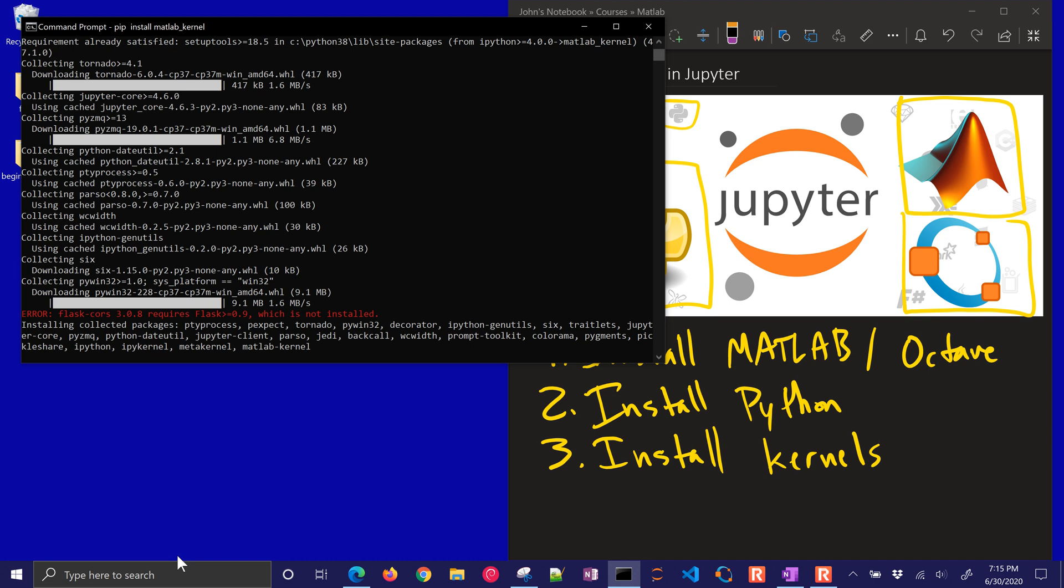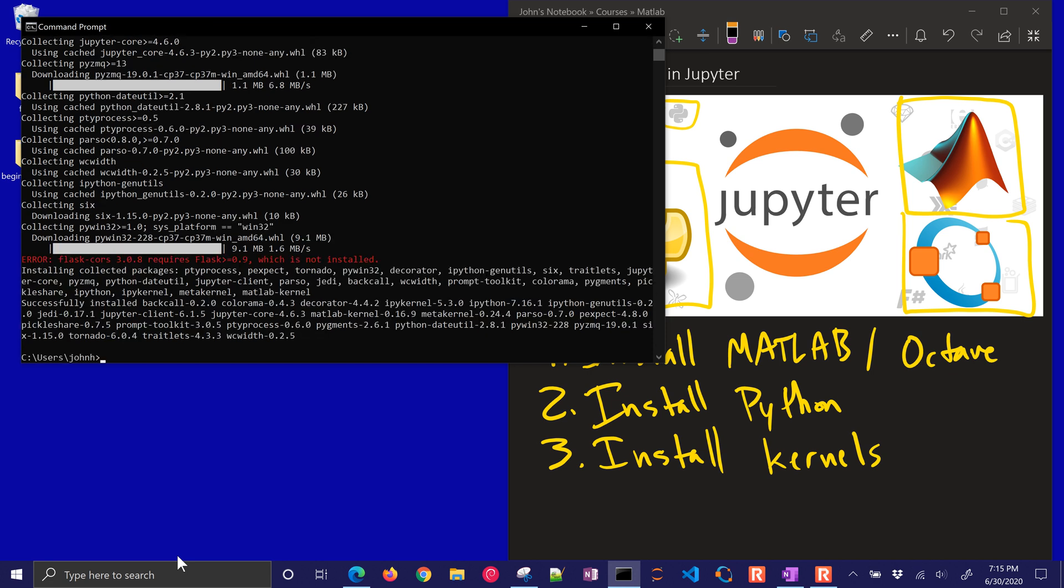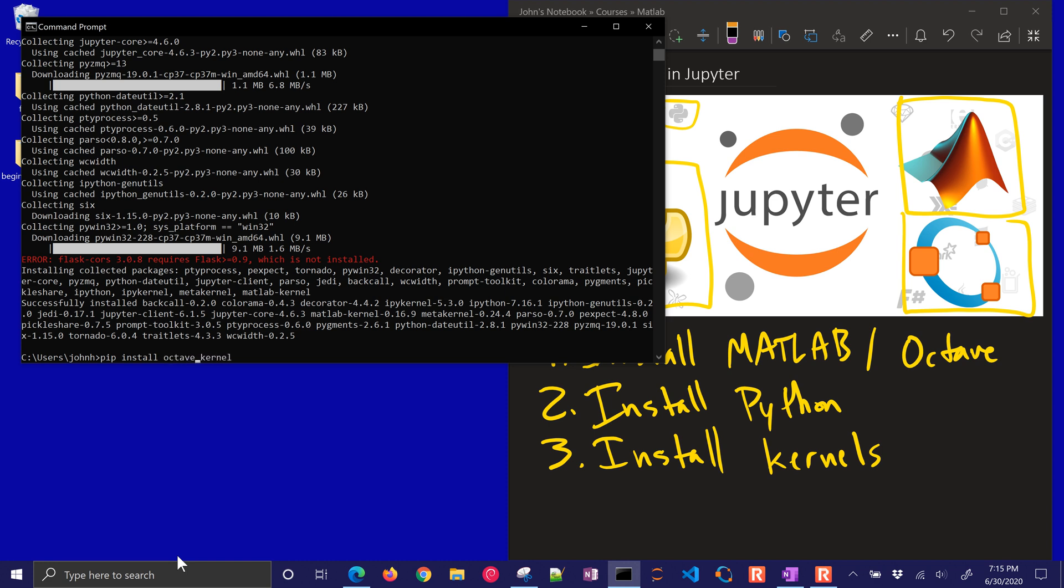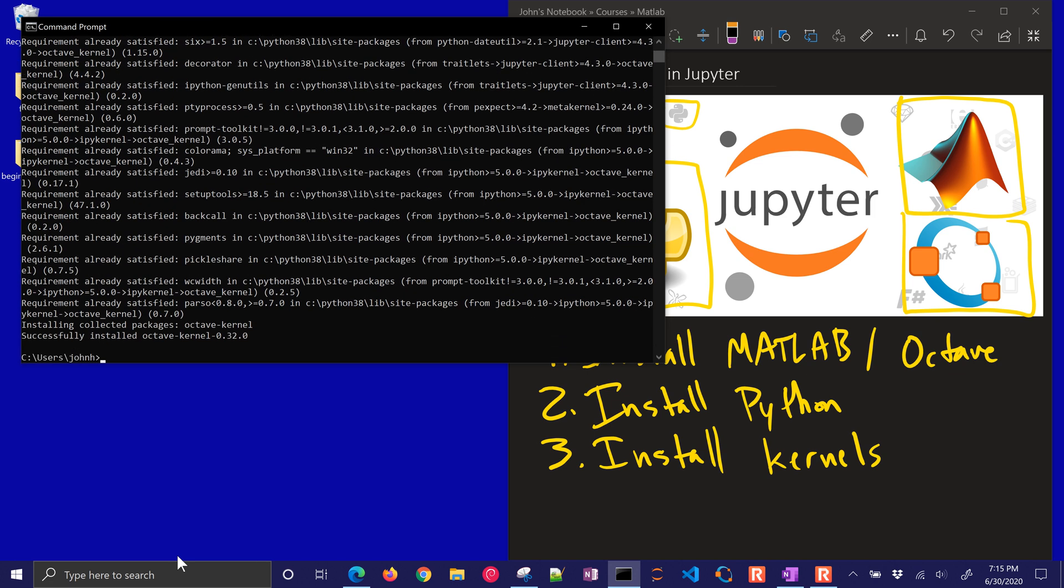So flask is a mini web server, so I don't think we need that for this one, but let's just go ahead and try it. We'll let this install. It's quite a few packages here that it needed, and then we'll go to octave kernel as well. So we're just going to do both of them.